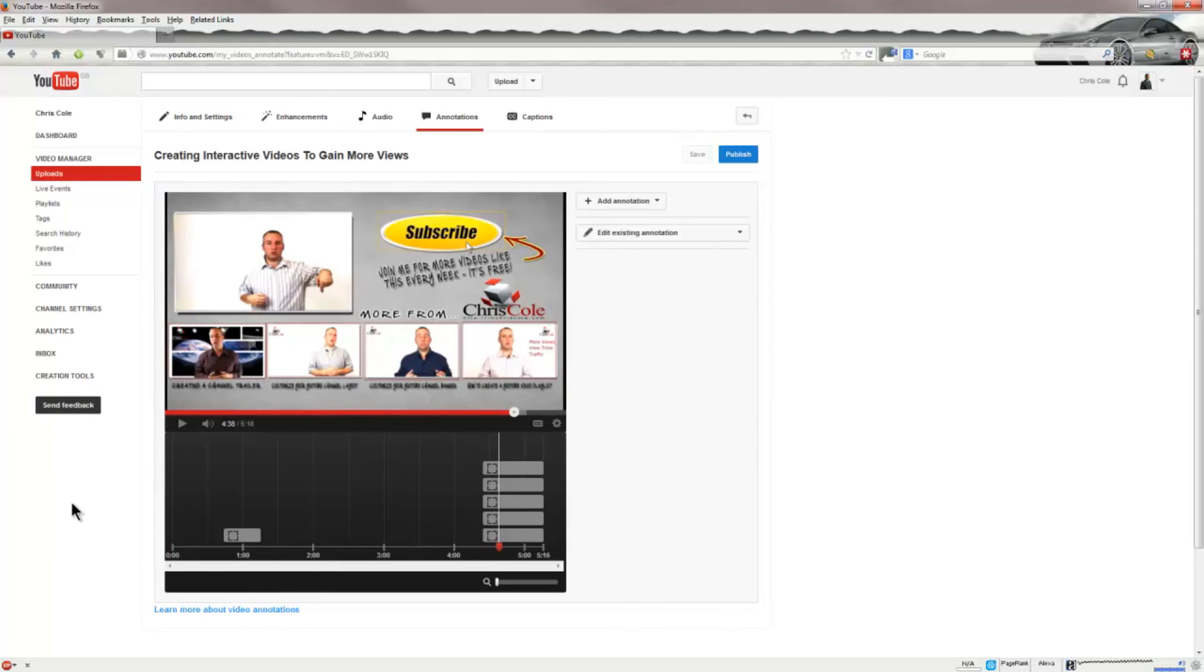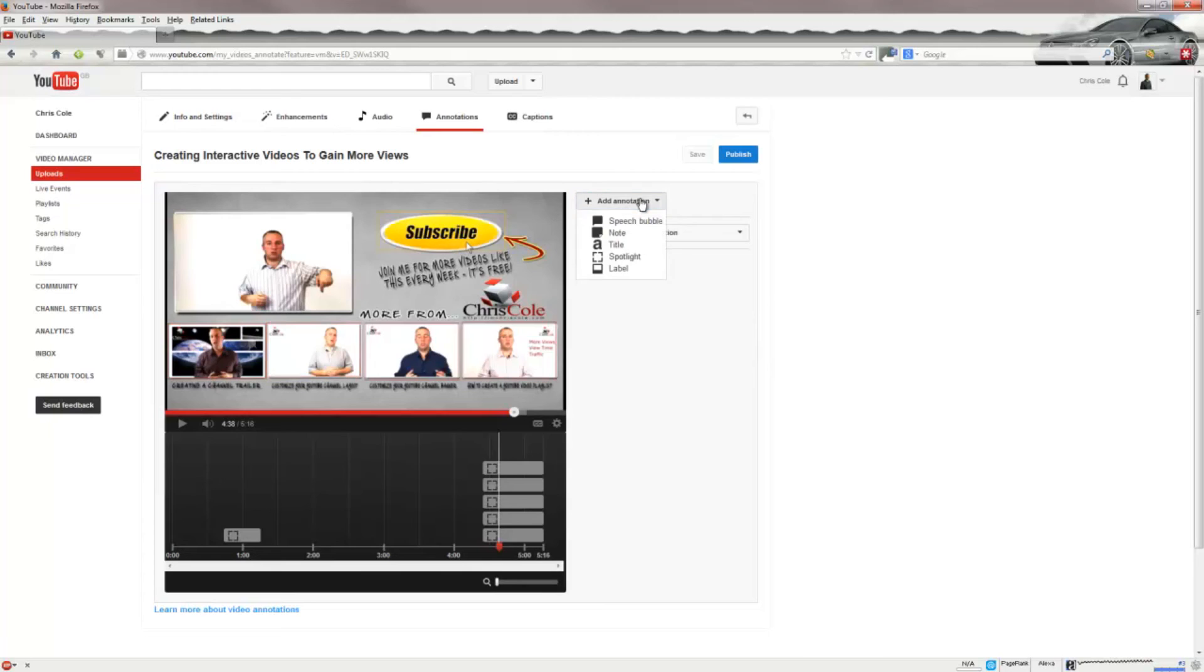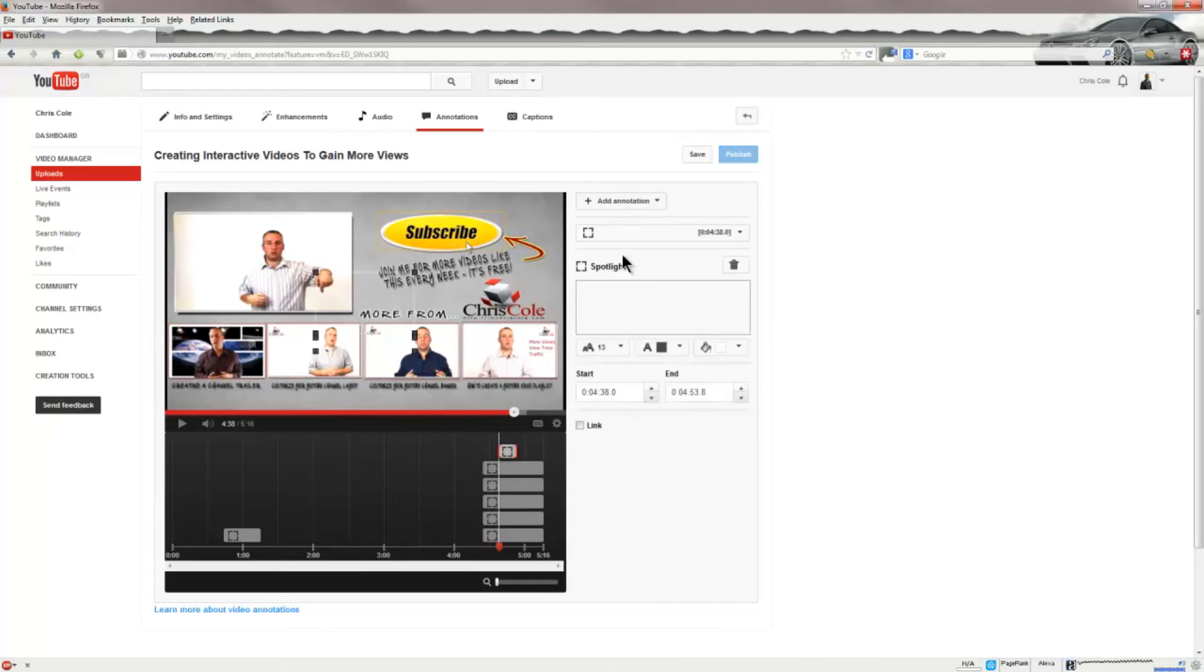So we've now jumped forward in time to the tail end of the video where we want these interactive elements to appear or where they do appear within the video. What we want to do now is make these all clickable links and it's quite easy to do. You want to select add annotation and select spotlight.